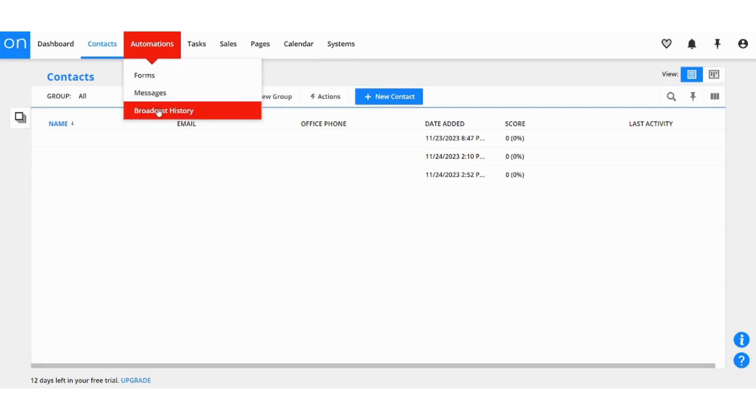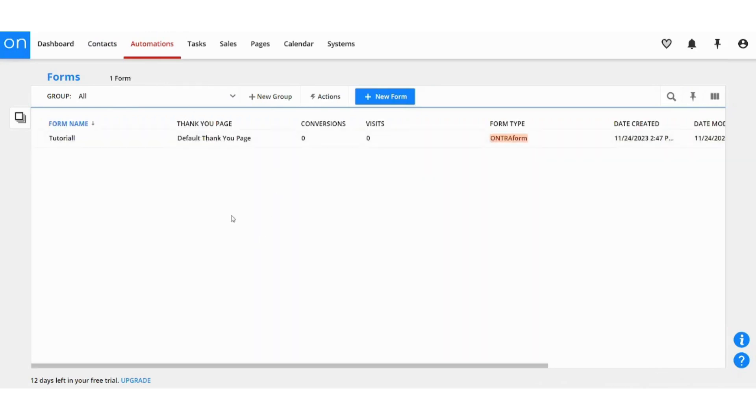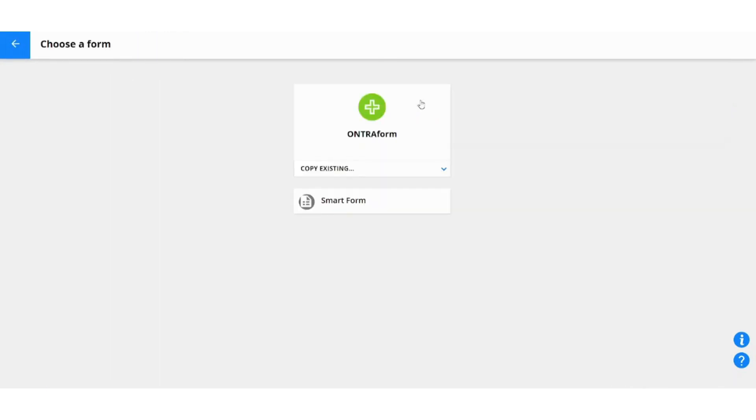So basically to create an automation you can create forms, messages, broadcast history. Let's try to create a form from here. You can press New Form to create one of your forms and you can either choose to create Ultra Form, copy existing, or Smart Form. For the sake of this tutorial we are going to pick Ultra Form.